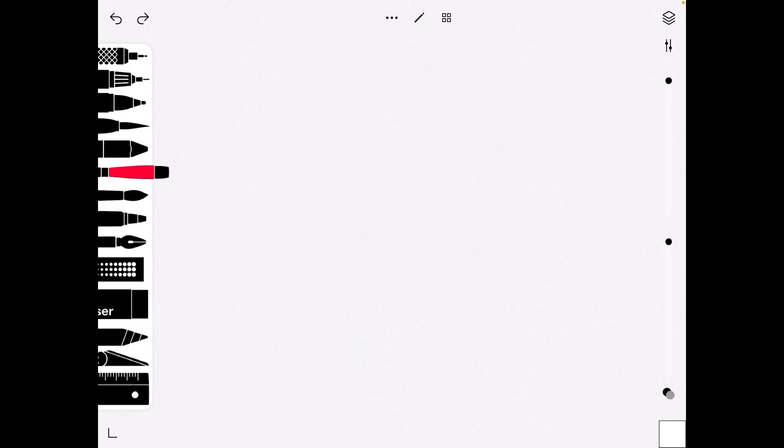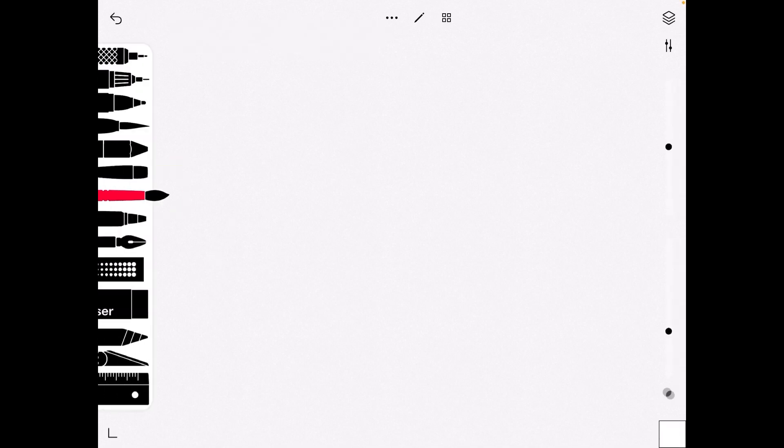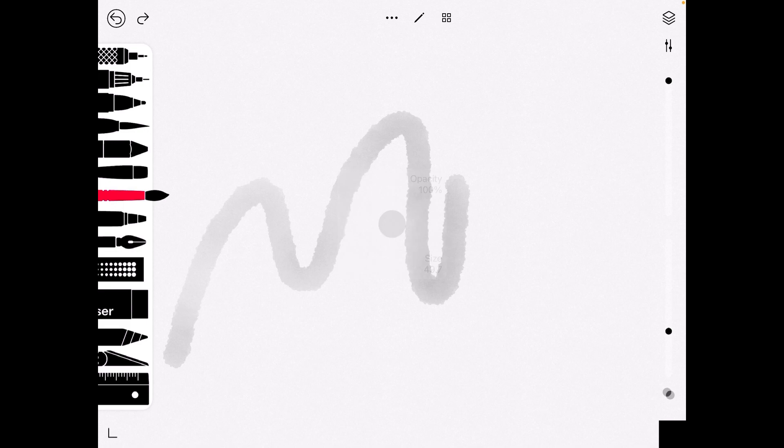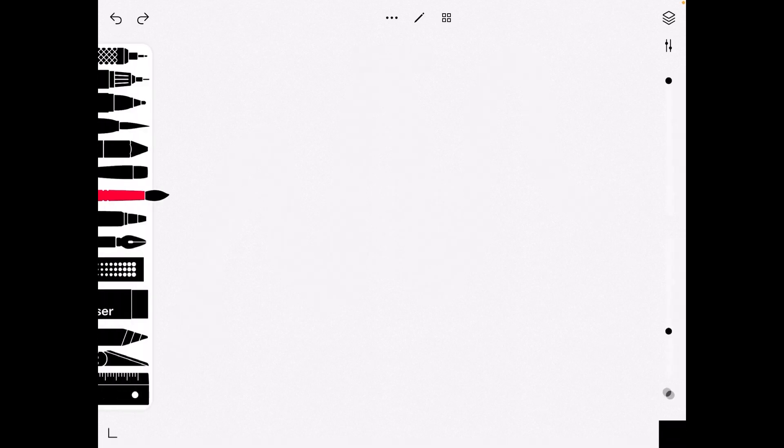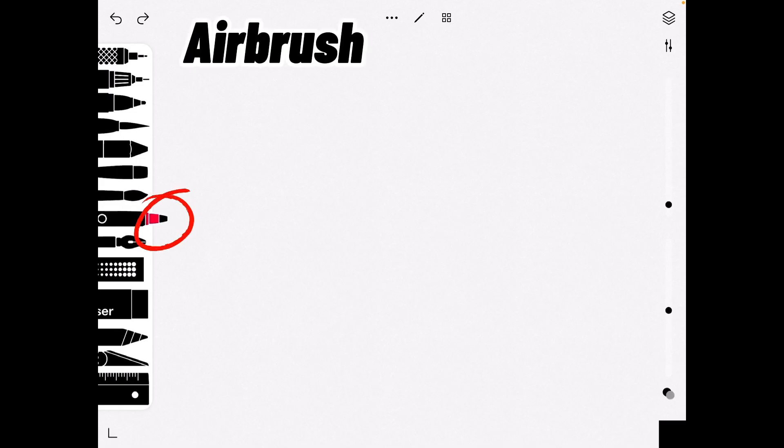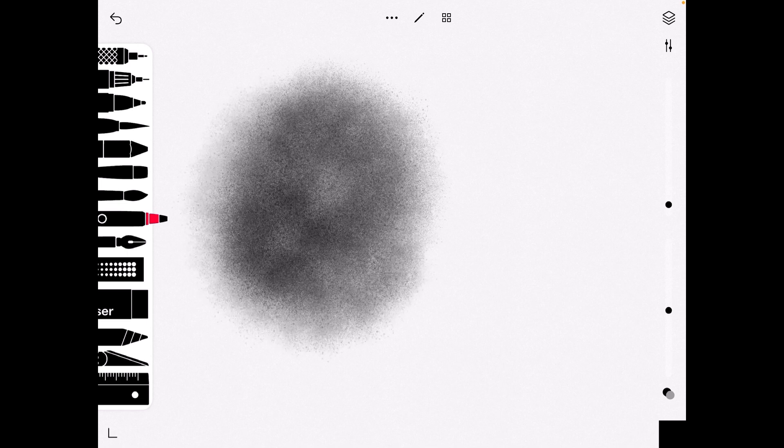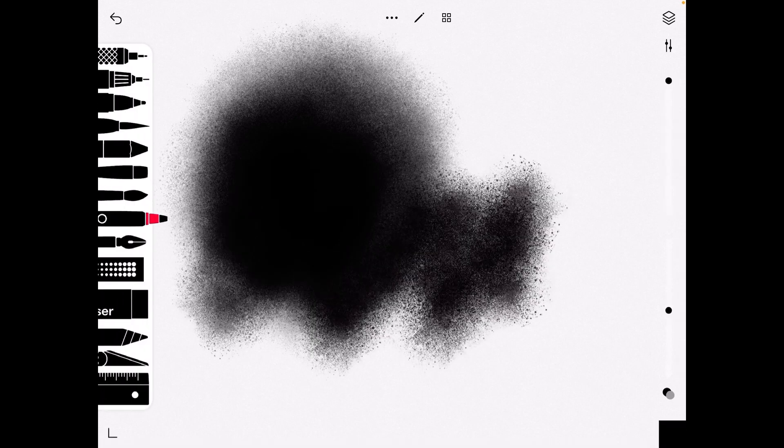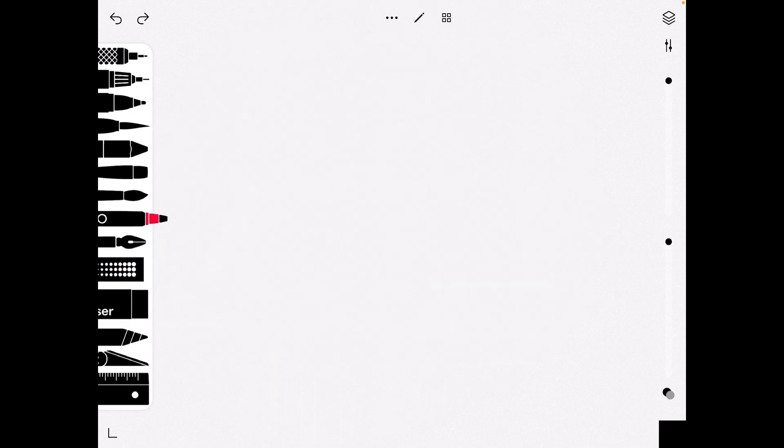Okay, now moving on to the watercolor brush. I got to change the color. It works just like a watercolor brush. And now we have the airbrush brush. This works like spray paint. You can play around with the size and opacity and size.